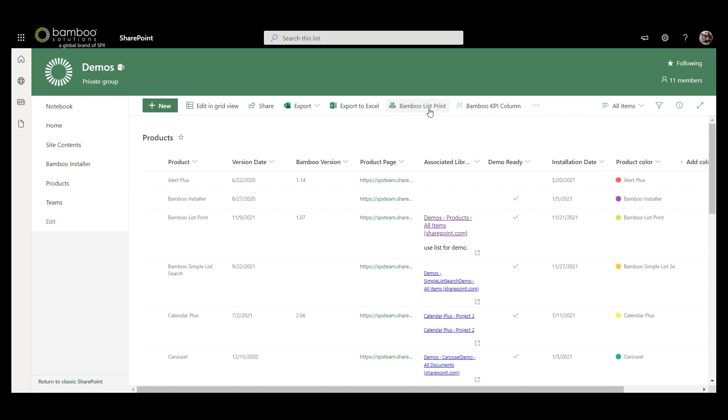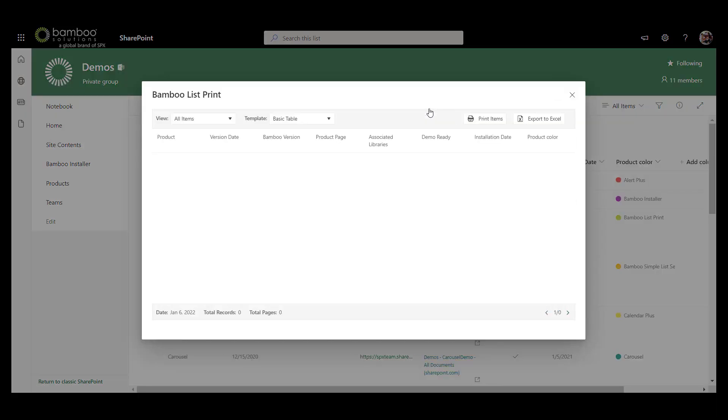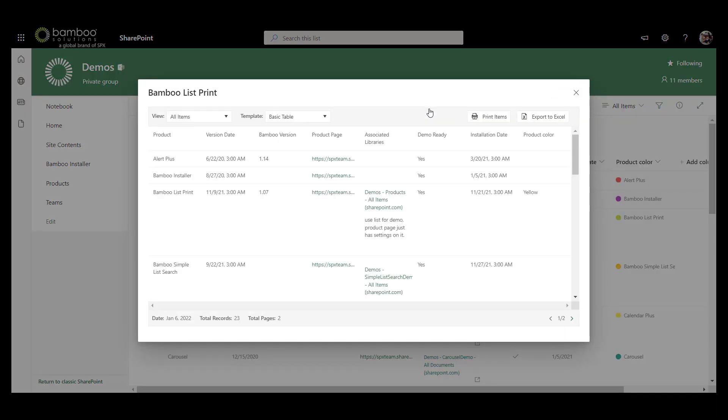So in order to use the Bamboo List Print Cloud Part, you simply click and it will populate. This Cloud Part leverages SharePoint information, so we can sort everything by views that you already have of your list.